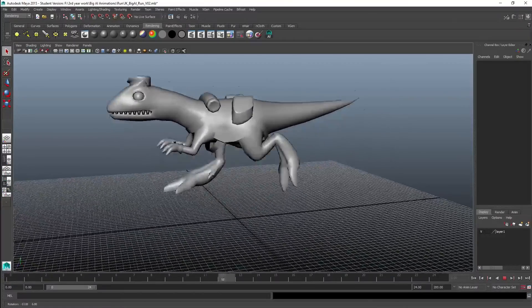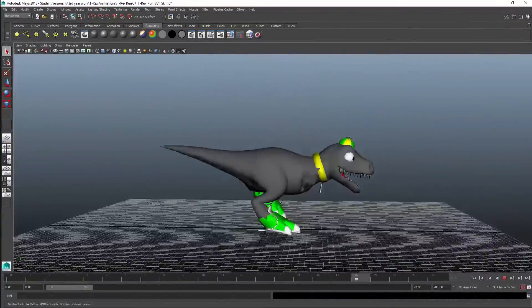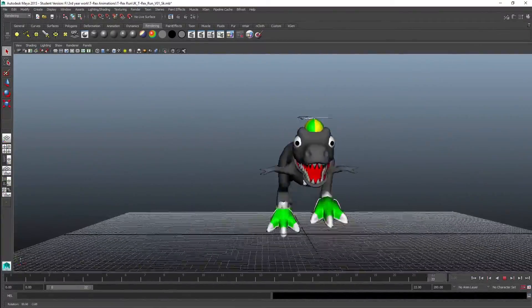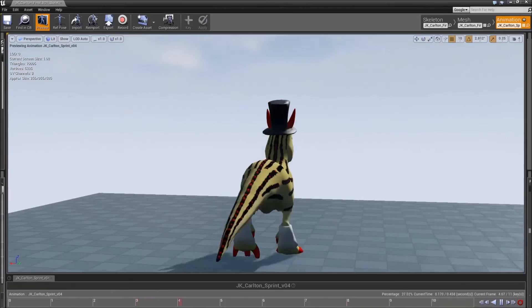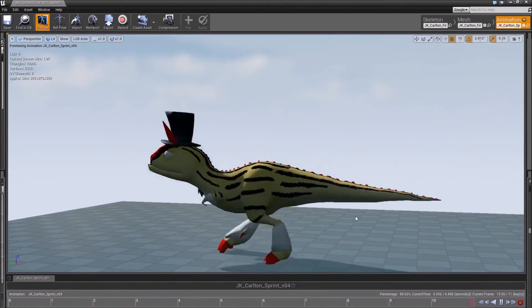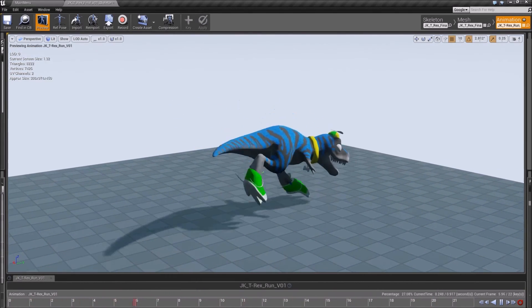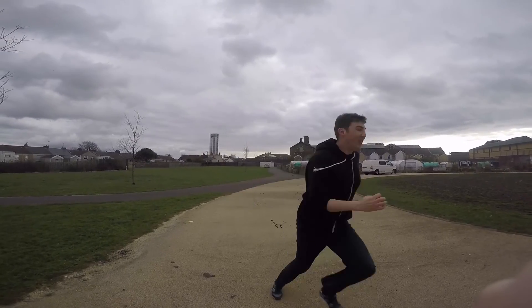Coming up with the animations for the dinosaurs was rather a difficult challenge because obviously there are no living references, so I had to create my own using horses and cheetahs. Along with using animal referencing, I also acted out every single animation myself to fully understand the movements involved — running animations, falling animations, as well as leaning and turning — to get a better understanding of the body in that animation.